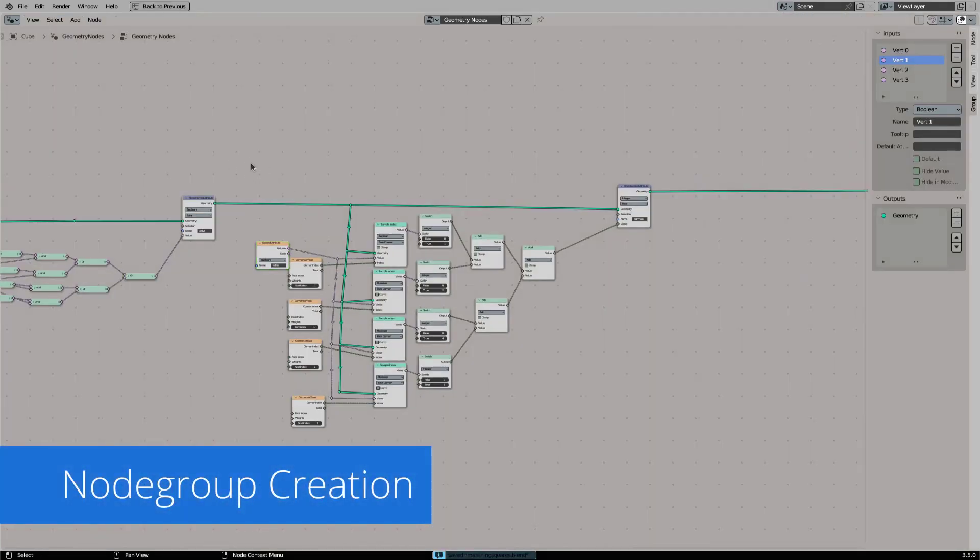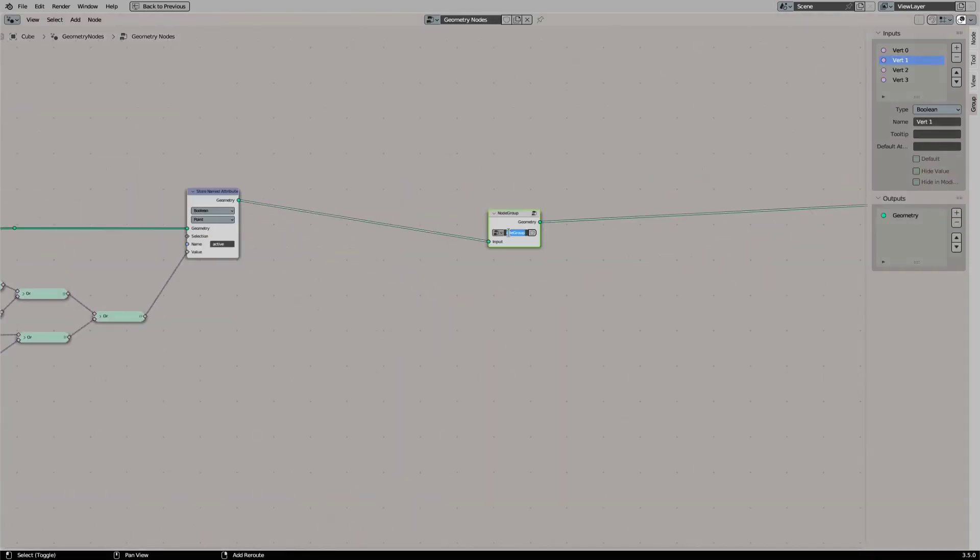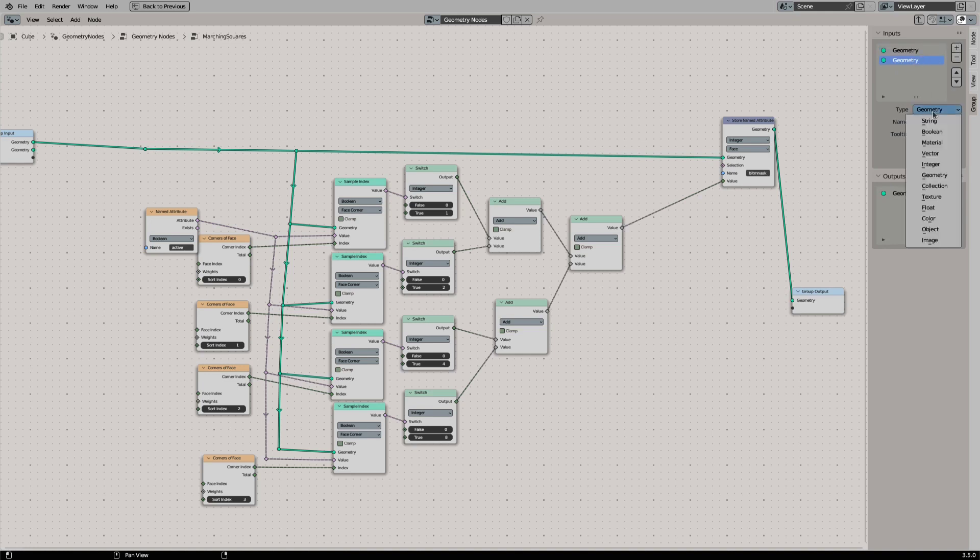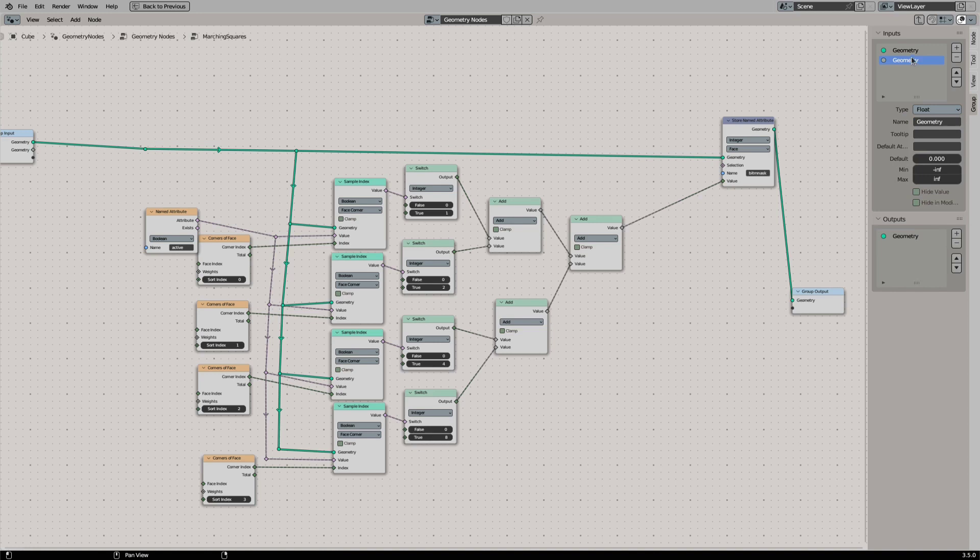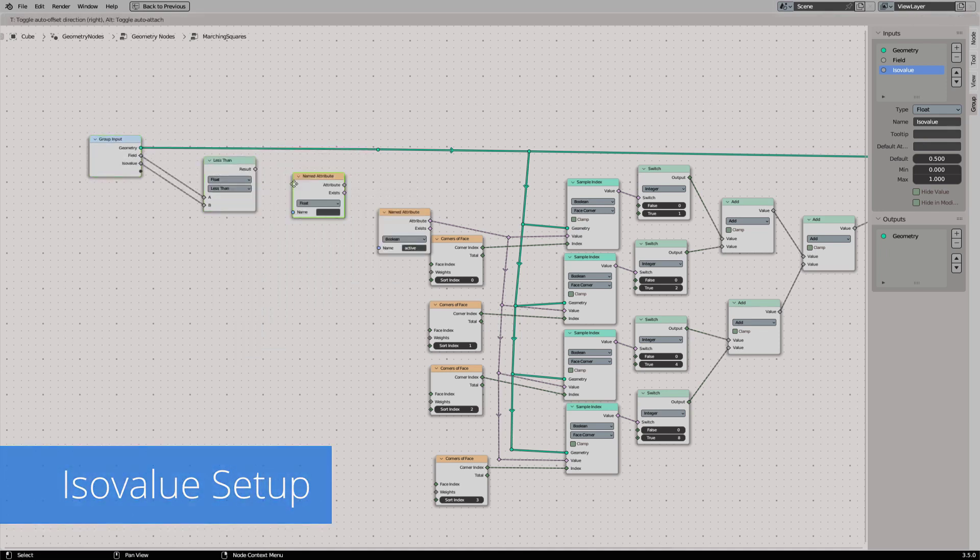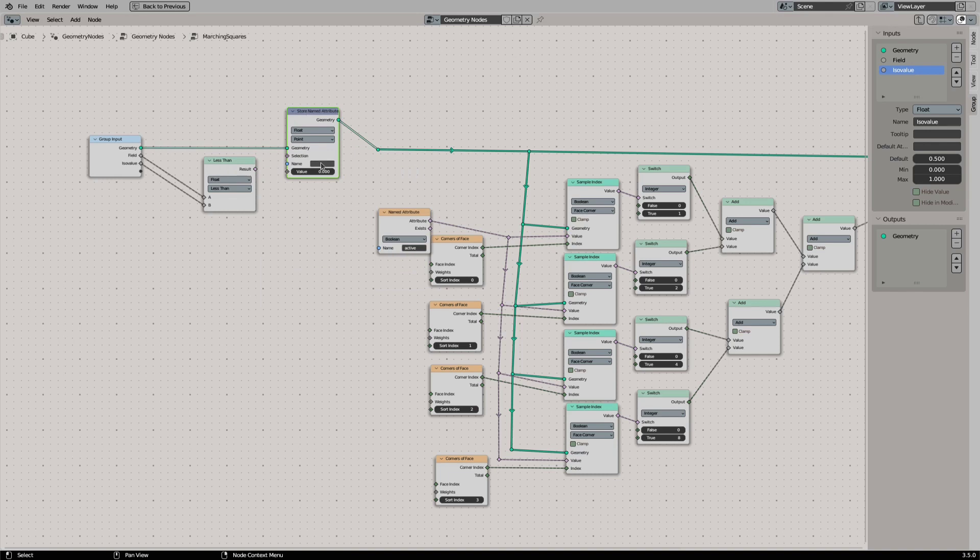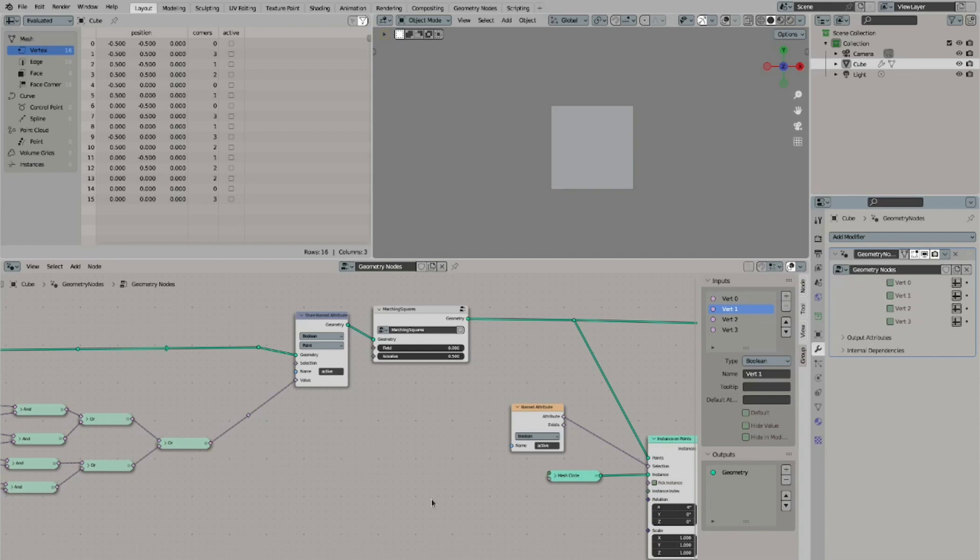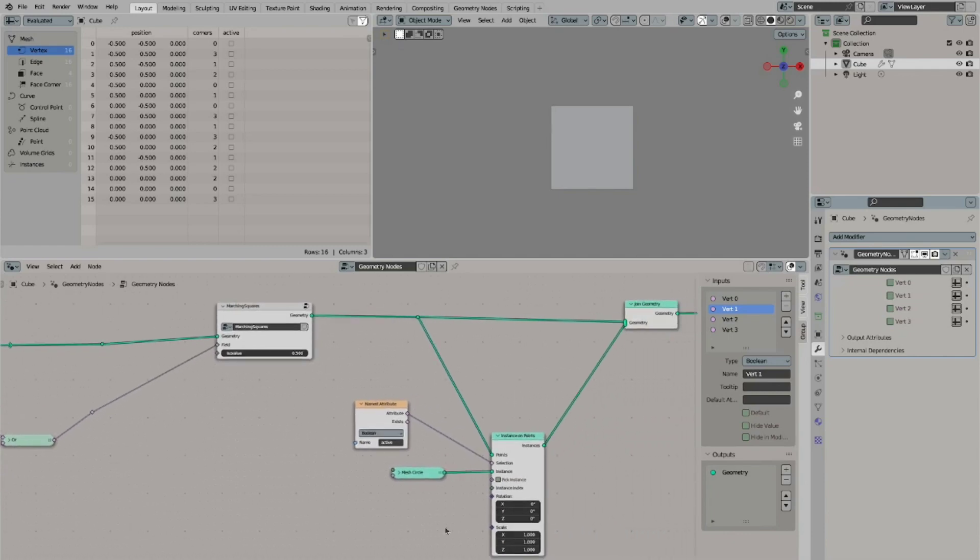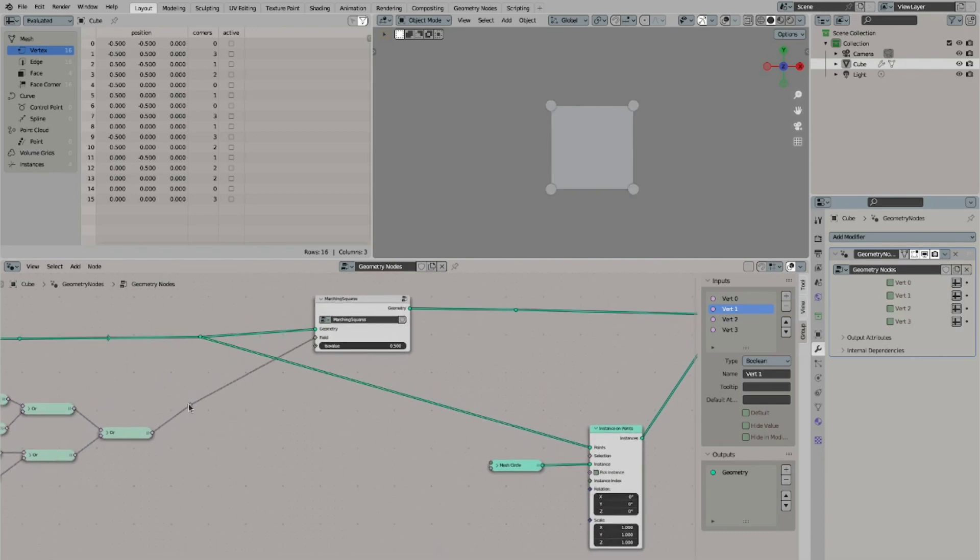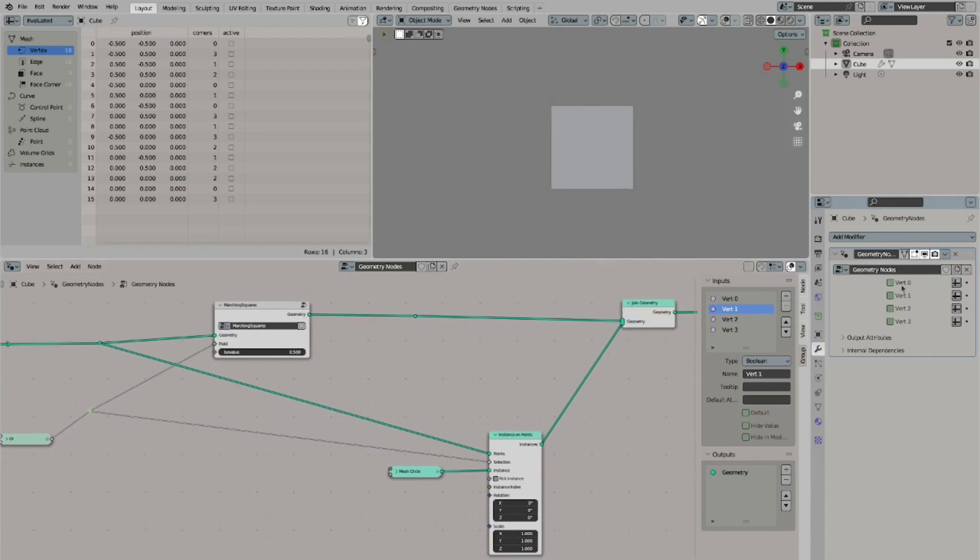Now it is time to create our marching squares node group. We add two inputs: one for the field, another one for the ISO value. And we will compare the field to the ISO value. Then we store the result as the active attribute. We remove the active attribute from outside of the node tree. Instead we connect the field directly to our field input. This will break our debug shape because it relies on the active attribute. We can fix it by connecting it to the input of our marching squares node group. We will use the last output of our OR nodes to change the active state of our circles.